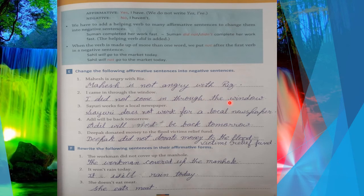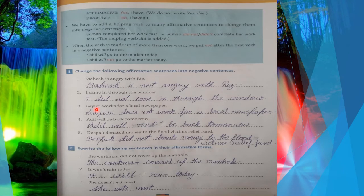Next: 'Sayuri works for a local newspaper.' The word 'works' means the sentence is in simple present tense. Sayuri is singular, so we use 'does'. The negative is: 'Sayuri does not work for a local newspaper.' Notice 'works' becomes 'work' (first form).